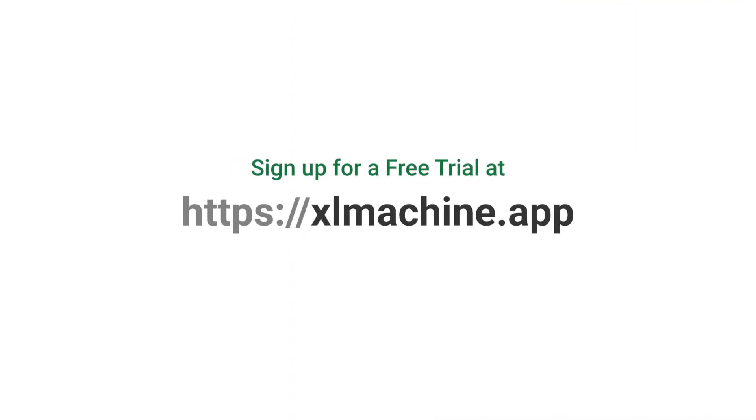If you are interested, please visit our website, excelmachine.app, and sign up for a free trial. We will send you an email once our test version is out in February. Also, if you have any ideas you would like to share with us, please post a comment below. Thank you very much for watching. Goodbye.